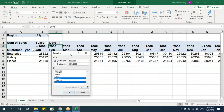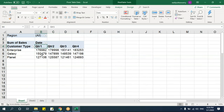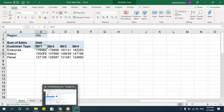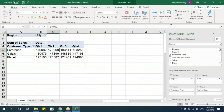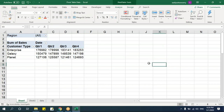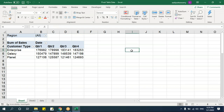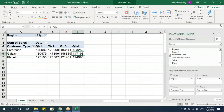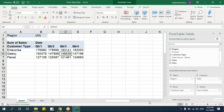If you close the field list by mistake, just right-click on the pivot table and select Show Field List. Keep in mind the field list only appears when you've selected the pivot table — if you click outside, it disappears. If it still doesn't appear, right-click and choose Show Field List.